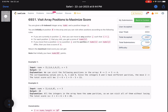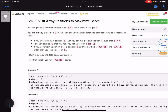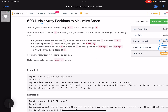The problem is called 'Visit Array Positions to Maximize the Score'. You are given a zero-indexed integer array nums and a positive integer x. You are initially positioned at the zeroth index, and you can visit other positions according to the following rules.